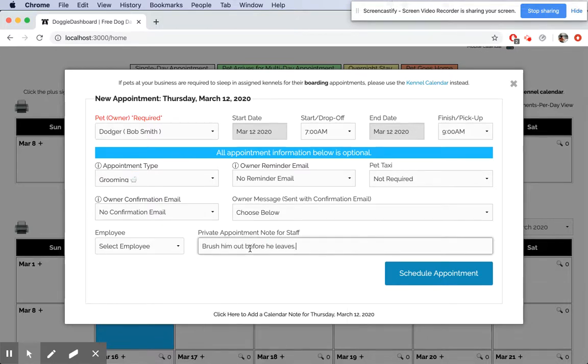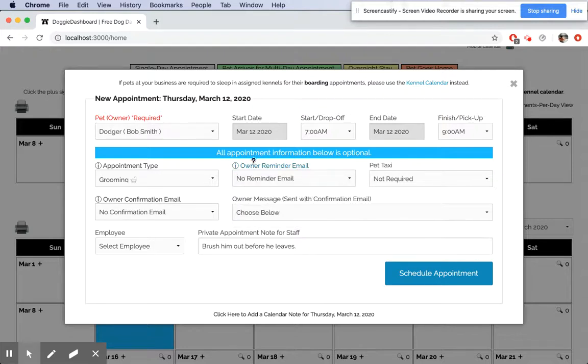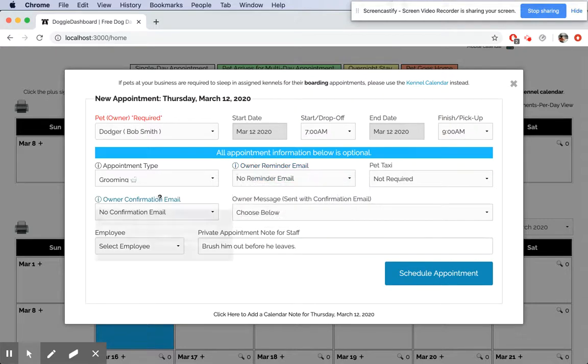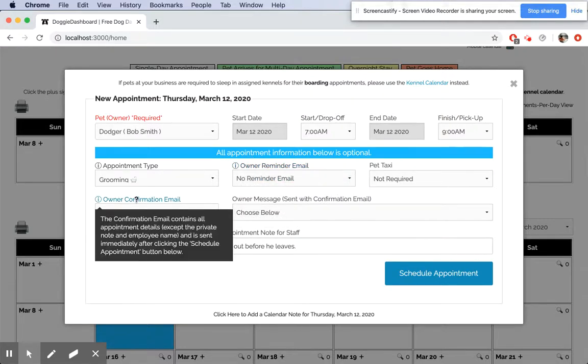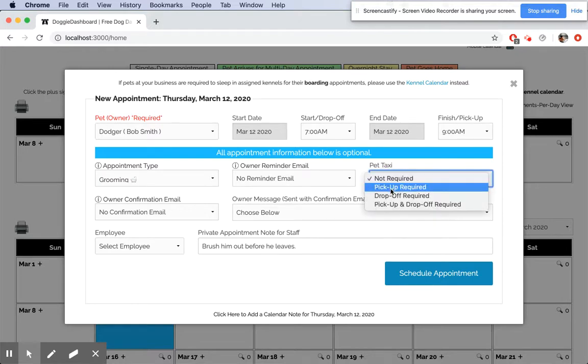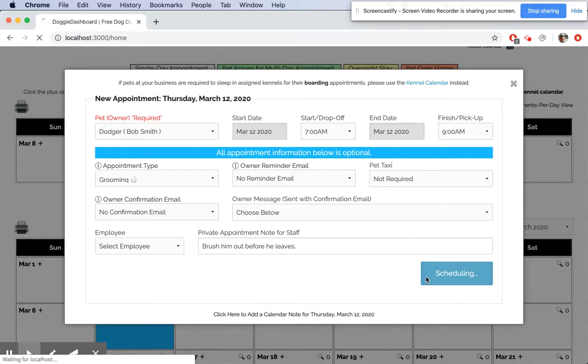We can send an owner reminder email if we wanted to—that would email Bob one day before the appointment. We can send him a confirmation email right now which would send him all the appointment information, the start time and end time. You can also set pet tax information if you have to pick them up or drop them off, but we're not going to do any of that. We're going to schedule that appointment.